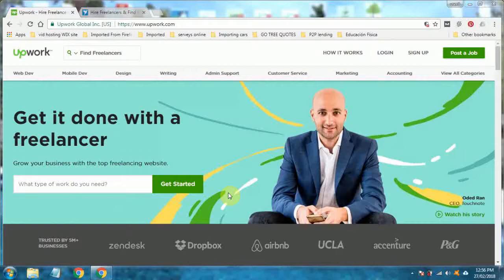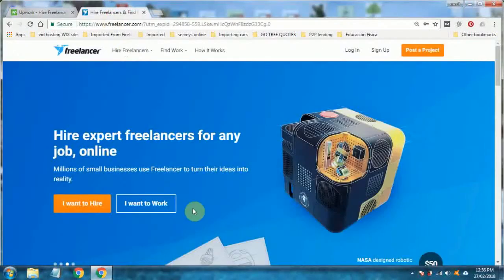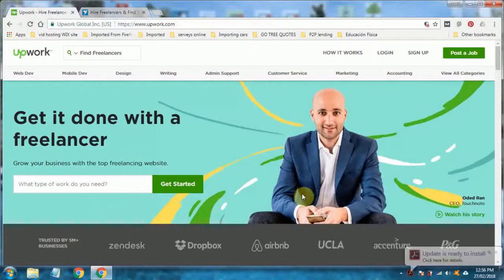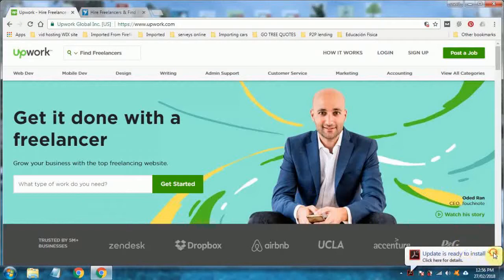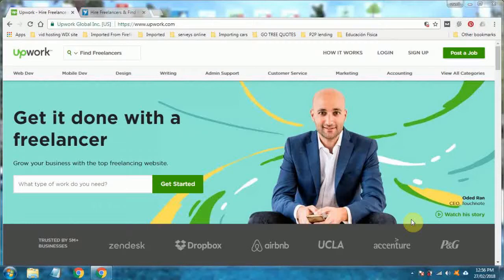What I'm going to do in this video is just show you the platform itself and a couple of key points when hiring people that will save you a bit of money. There are two main ones as mentioned, Upwork and Freelancer. I much prefer Upwork. I've got an account with both. I've hired people on both. But I just found Upwork's user interface a lot easier and more user friendly. And I found a lot more freelancers on Upwork. So, let's dive straight in.